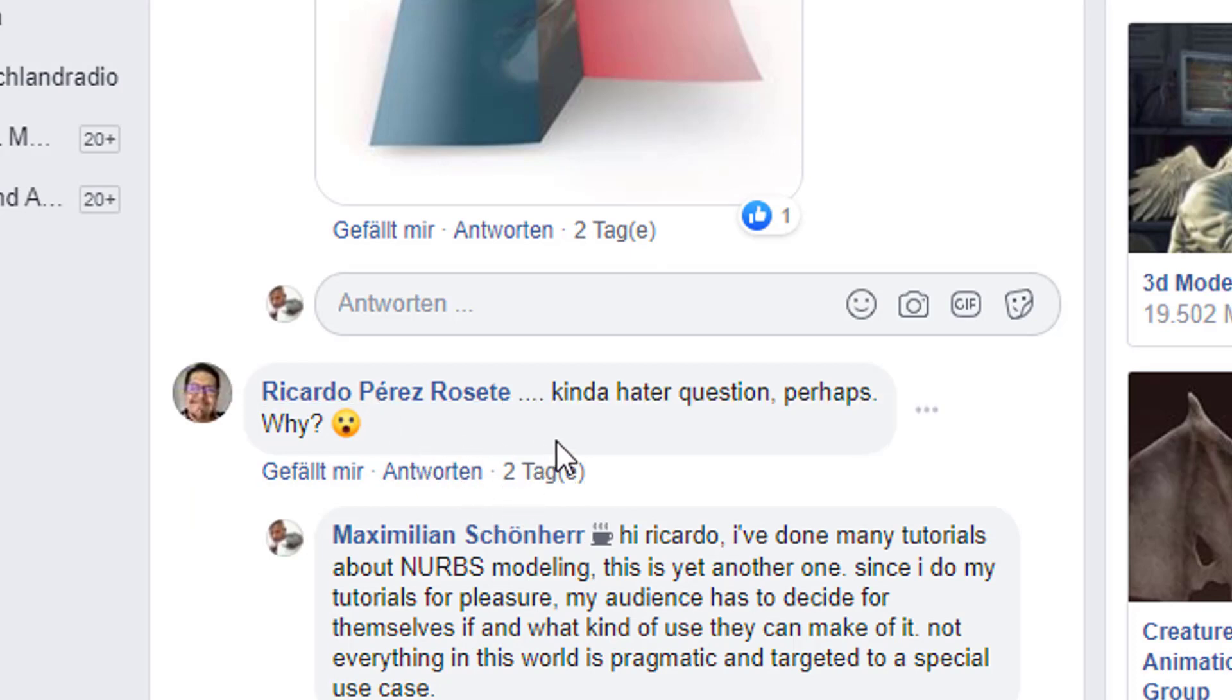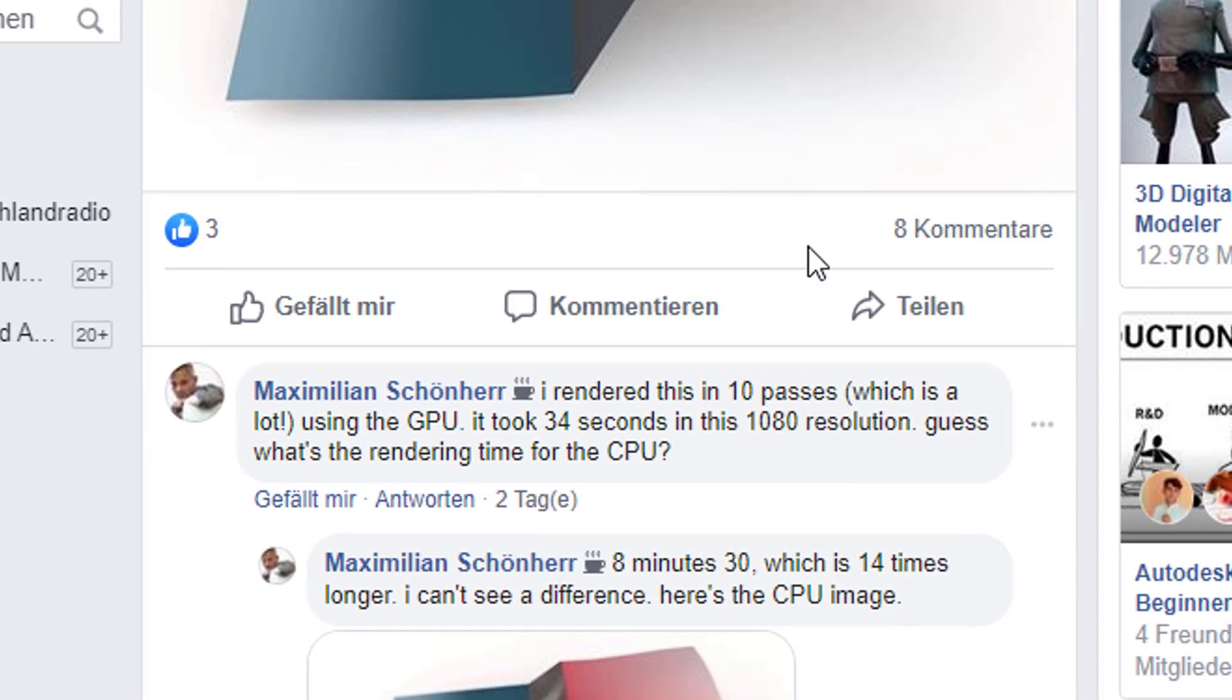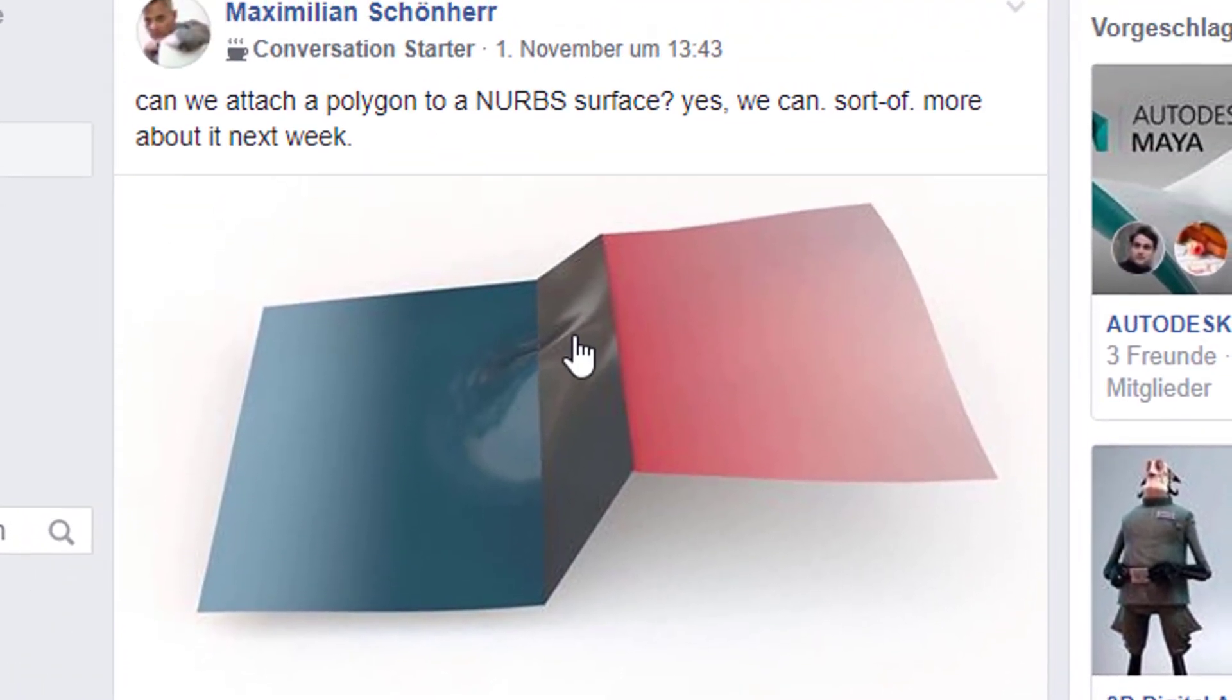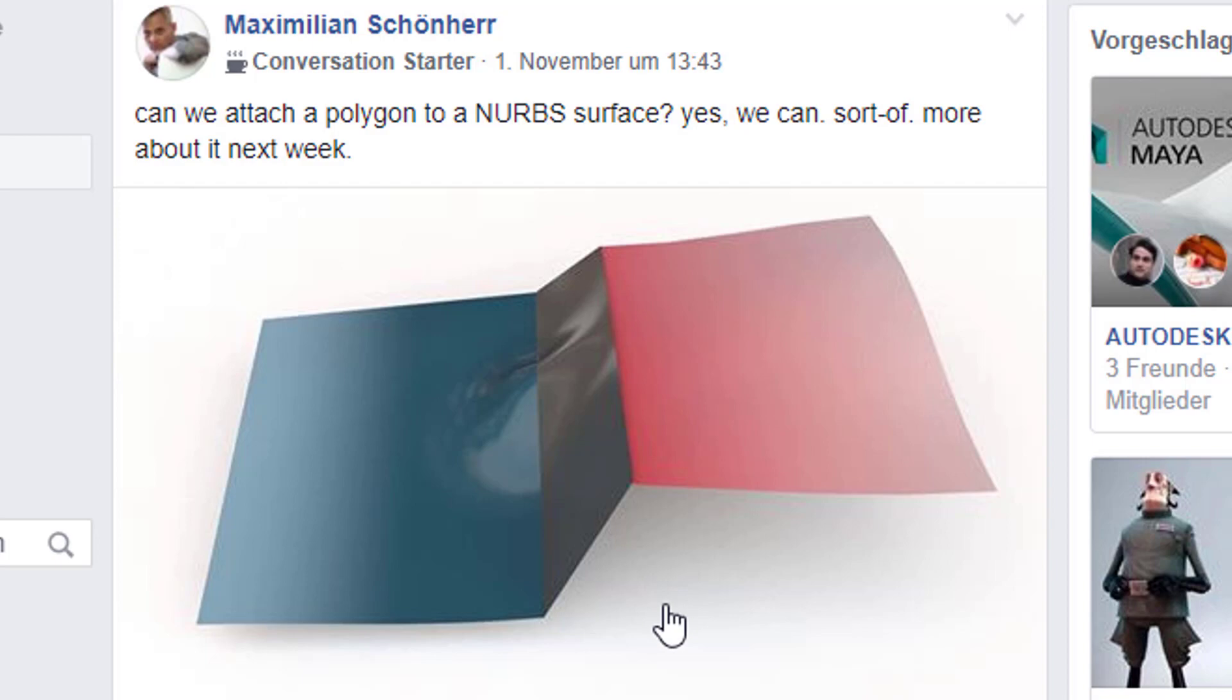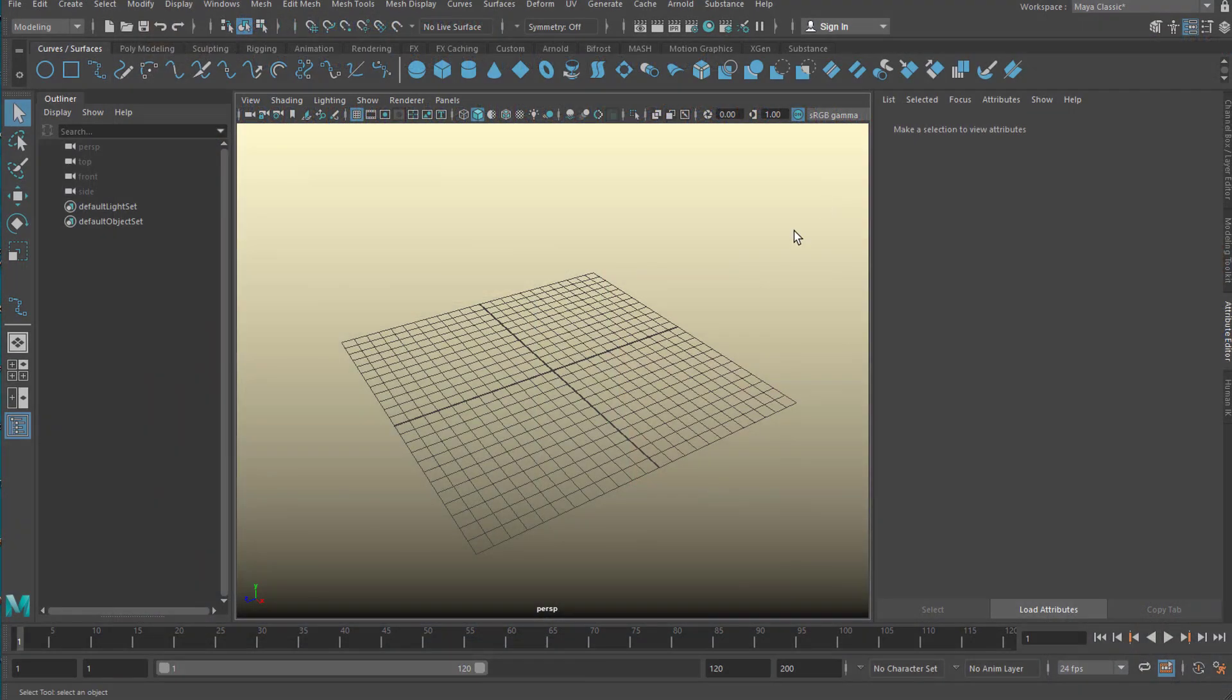I got an interesting comment by Ricardo Perez Rosette, kind of a hater question. He asked perhaps, why? Why would you connect a polygon to a NURBS? What is the purpose of it? Well, I don't know. It's just fun to do. And once you know how to handle these little tools here and see where problems occur and how you can overcome them, you're more fit in this software.